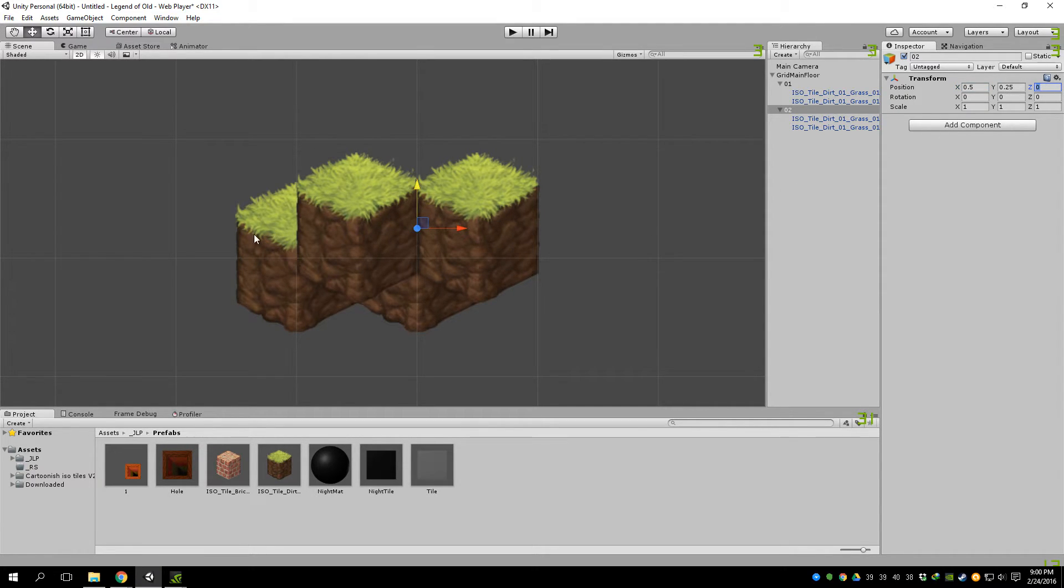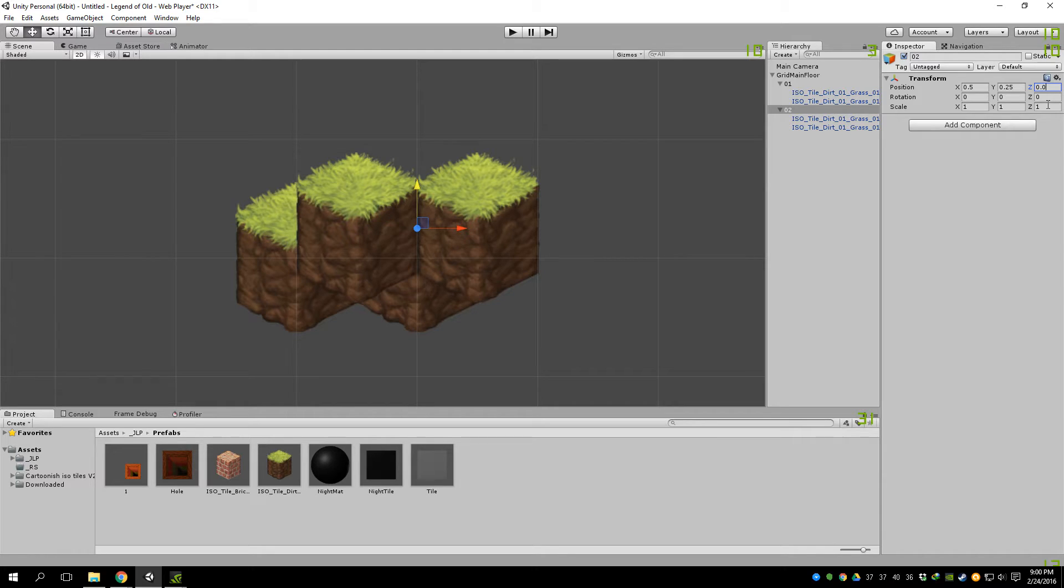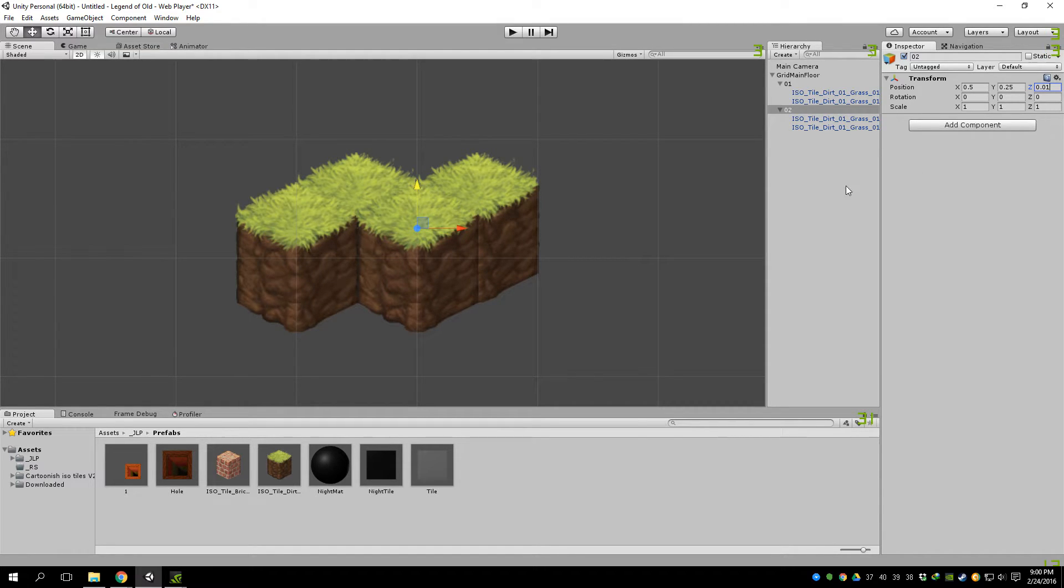But it's over these tiles, so we have to change the layer, but we can actually just change the Z. So 0.01. We'll put it behind those, and they're lined up.